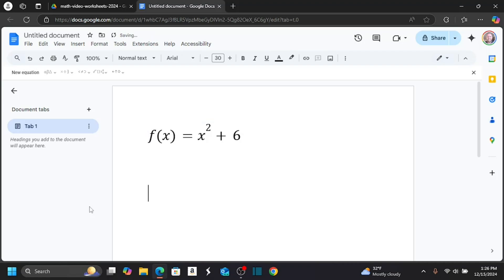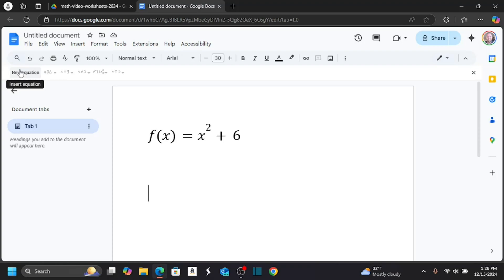Once I create an equation, and I still have my document open, this new equation toolbar will appear, which will make it a little bit quicker to create another equation. So let's create another one. So I'm going to click New Equation.